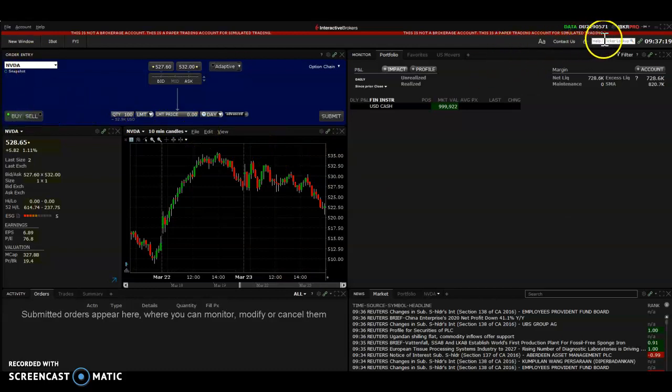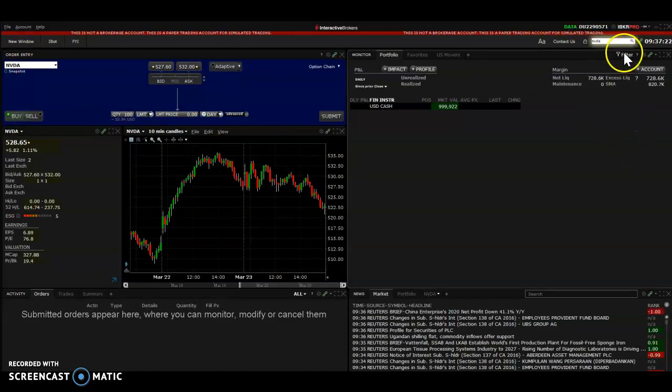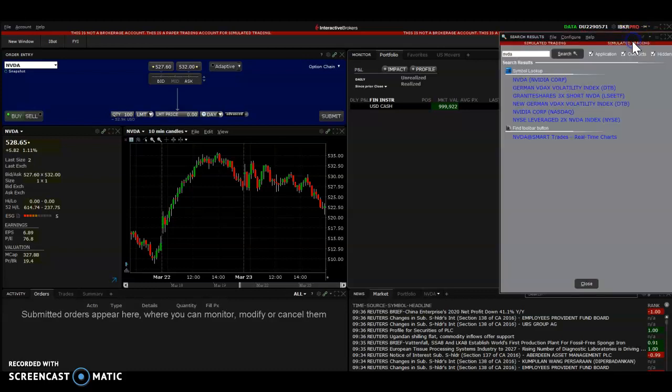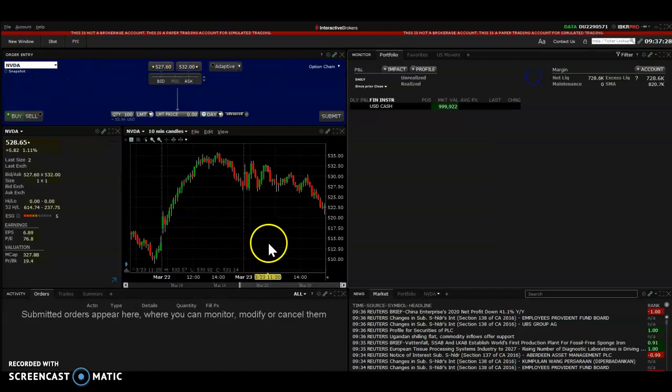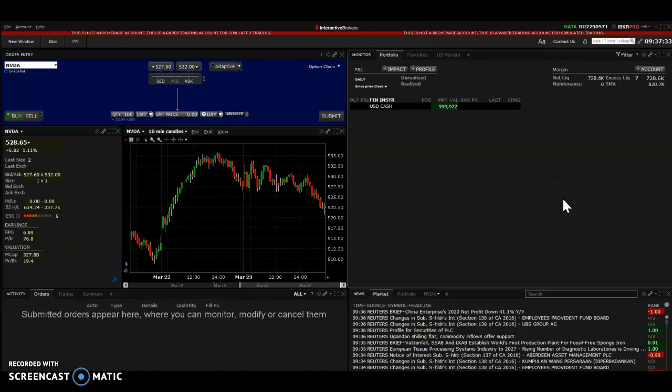So for example, you want to get the stock NVIDIA. You first of all type in here NVIDIA in the search box. This comes up, you click that. I've already clicked that, so this comes up. Now right now, it's actually pre-market. The time is a bit too early, the market doesn't open for a few hours, but I can still buy it because it's pre-market.